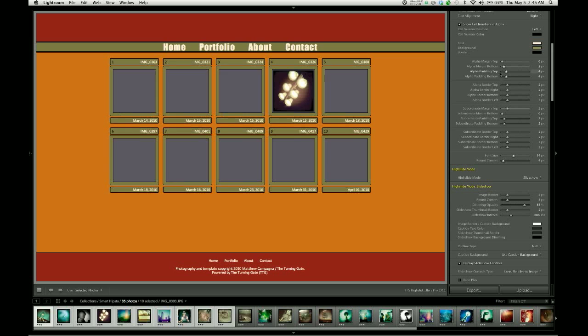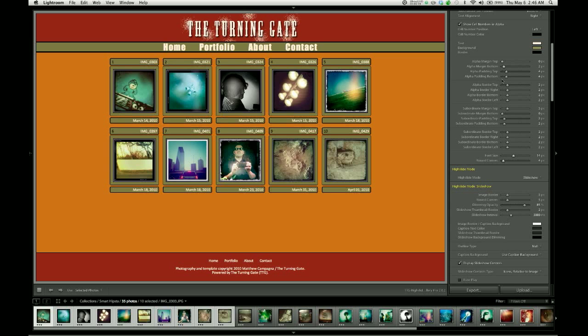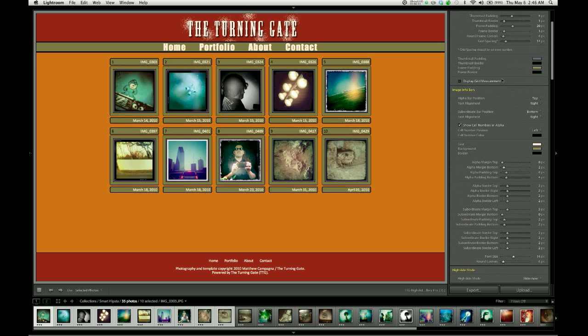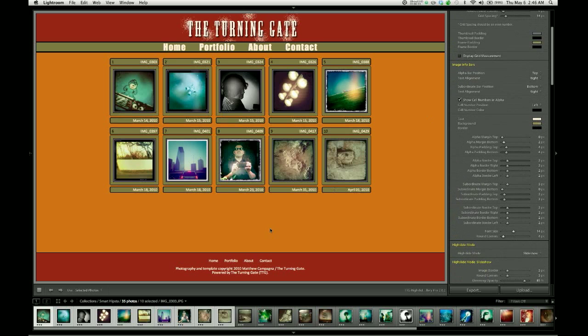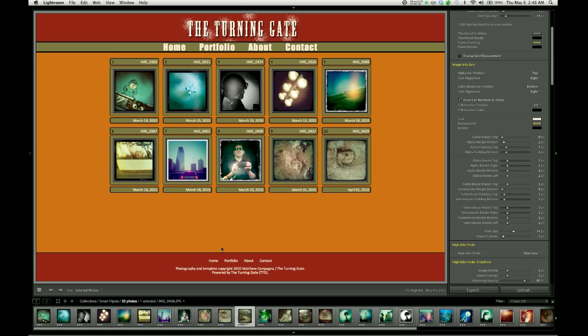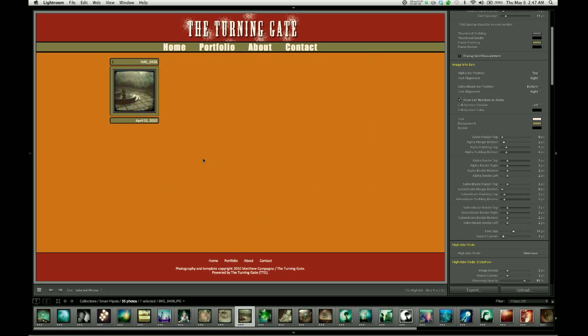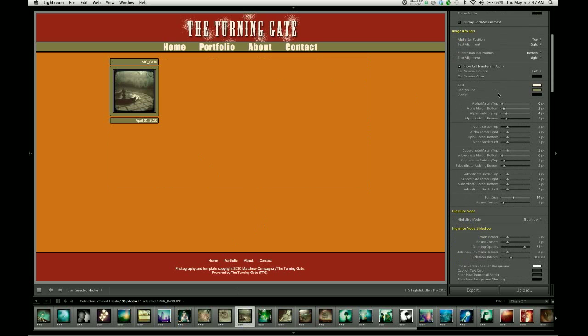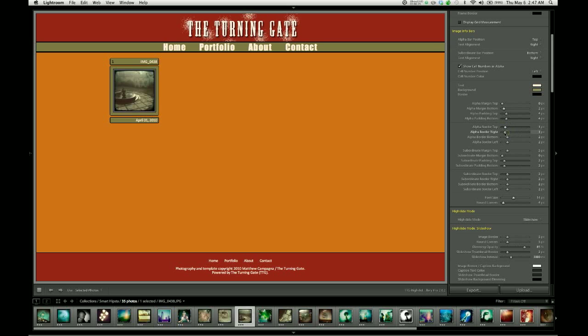Now it does get a little tedious working with these sliders and waiting for the page to regenerate. So what you might even want to do is go ahead and drop your grid to a single image while we're working. That way Lightroom has fewer images to render. The next set down is you have individual controls for the borders on all sides of these things. So I'm going to go ahead and take the borders down to one pixel in each case.